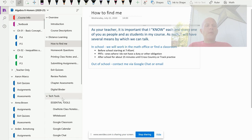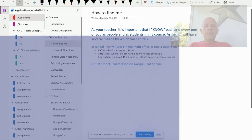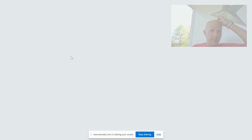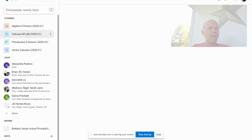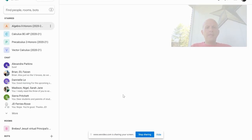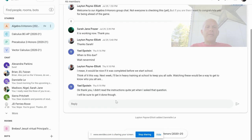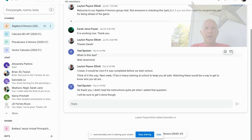Out of school, the two best ways to reach me: one is we have a class Google Chat — I'm going to open that up. This is Algebra II's, but all of my classes have one. This is where I can communicate things that are pretty live and immediate. I do expect you to have notifications turned on and the Google Chat app installed on your phones, with notifications on your computer as well. We can walk through in class how to make sure those notifications are on.